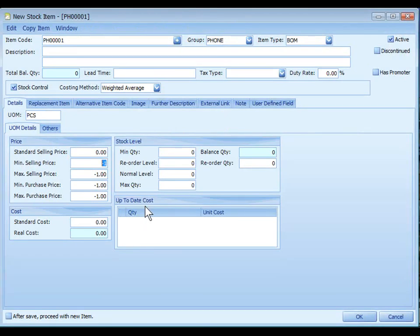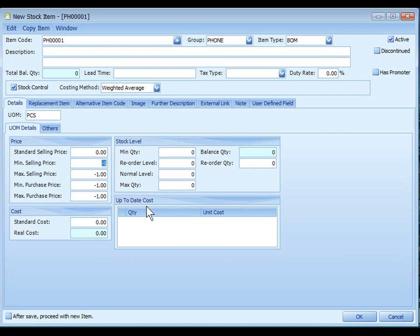Up to date cost is the latest cost value according to costing method. And this is auto generated by the system. If the costing method is FIFO, the up to date cost will be shown in costing sequence, including when it was free or when the cost is equal to zero.